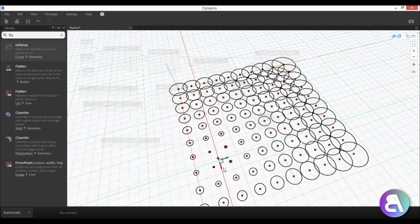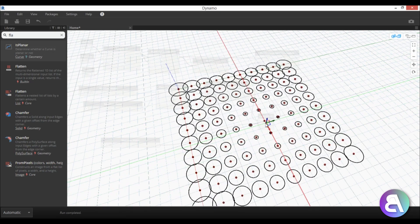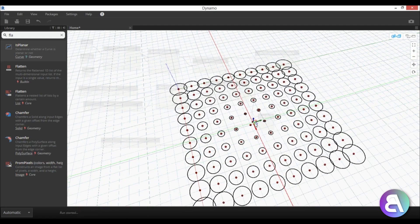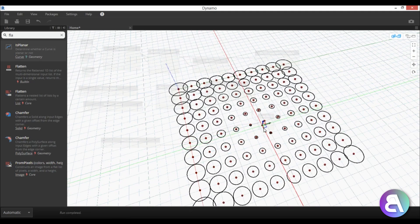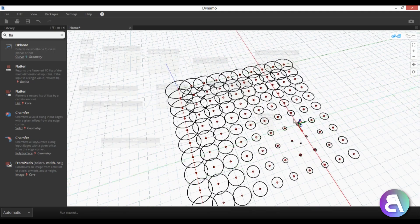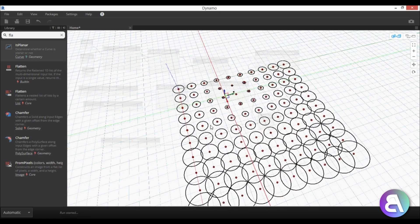So you can kind of play around and create a pattern that you would like to use. Now this is great if you want to create some facades or something like that, it's an amazing way to just run through a bunch of design options really quickly.